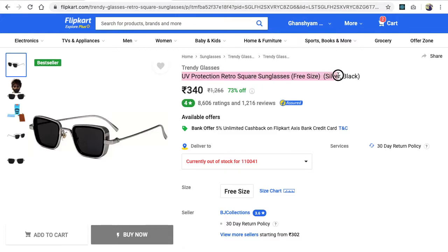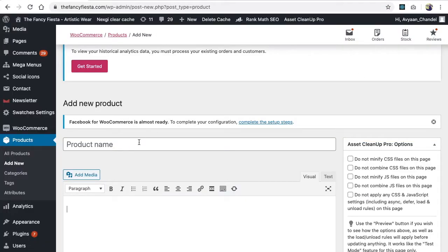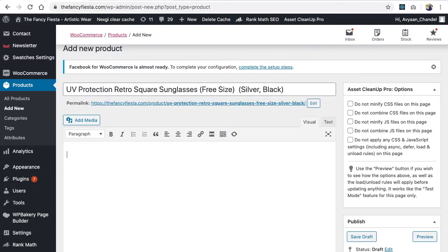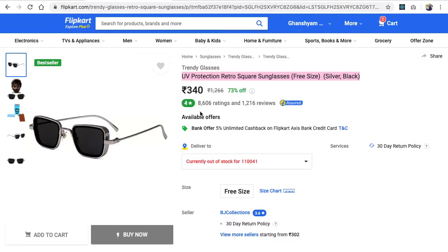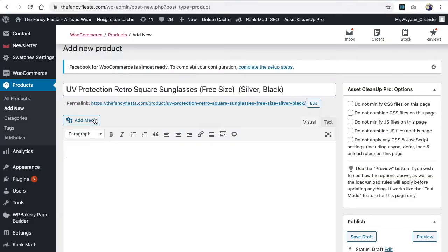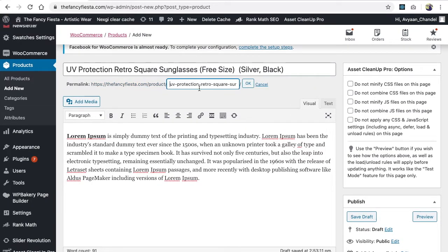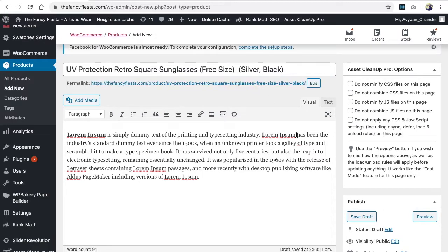First, enter the product name. Then I need some description — that's totally optional. In some products you don't get a description, but you can write something. I'm writing dummy text here. It's good for your SEO if you add relatable keywords. You can also edit your URL from here.